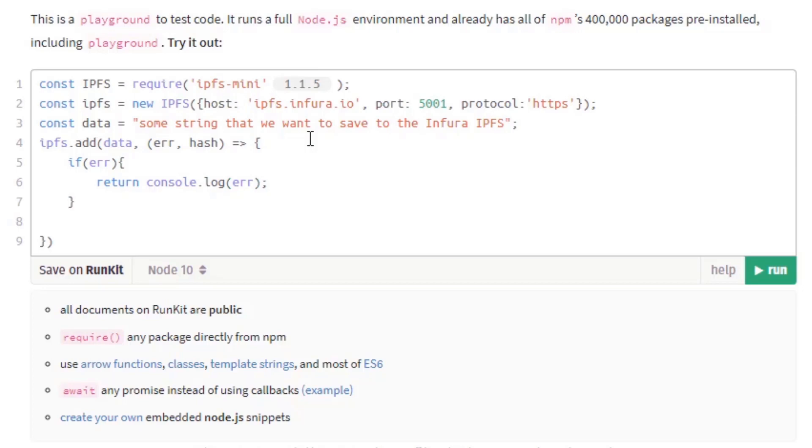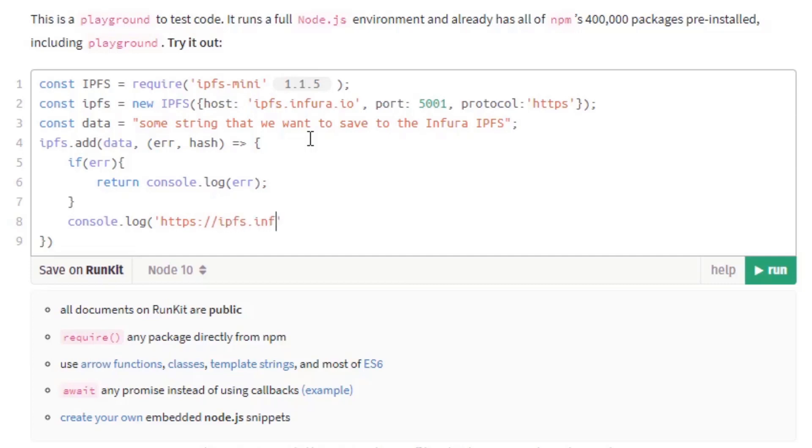we would want to console.log the link to the destination of the data. So let's console.log https forward slash forward slash IPFS.infura.io forward slash IPFS forward slash plus the hash that we received.